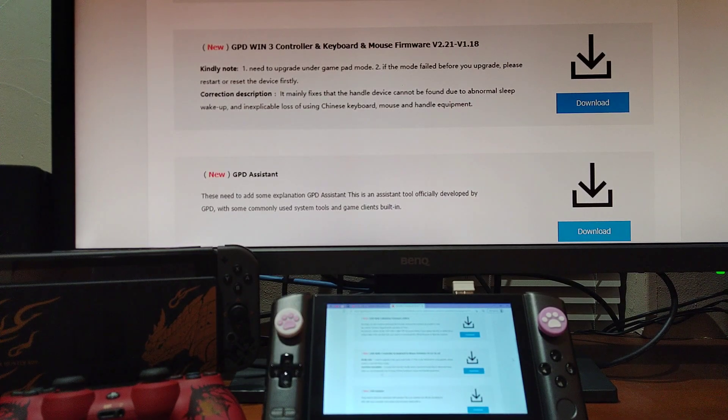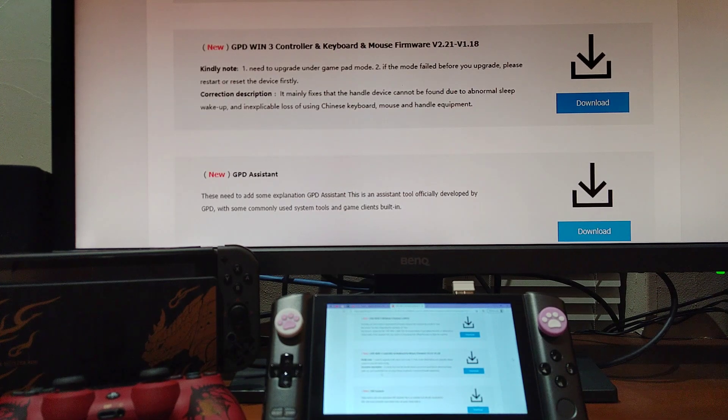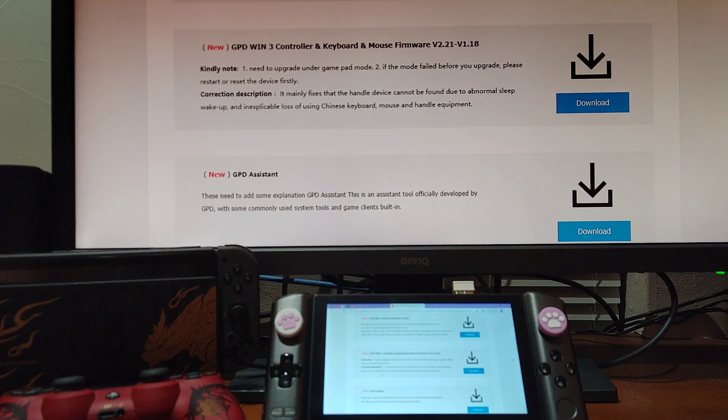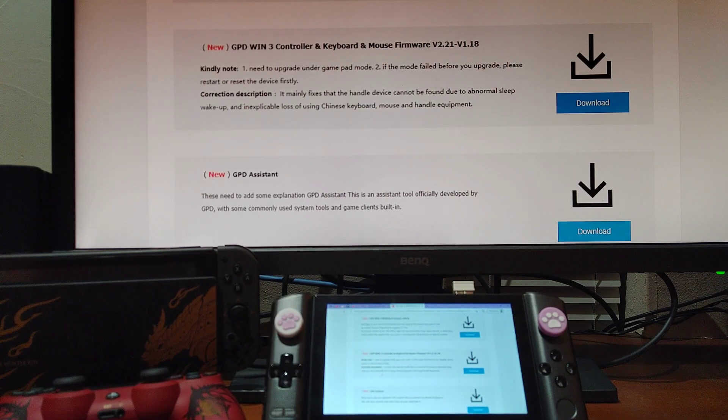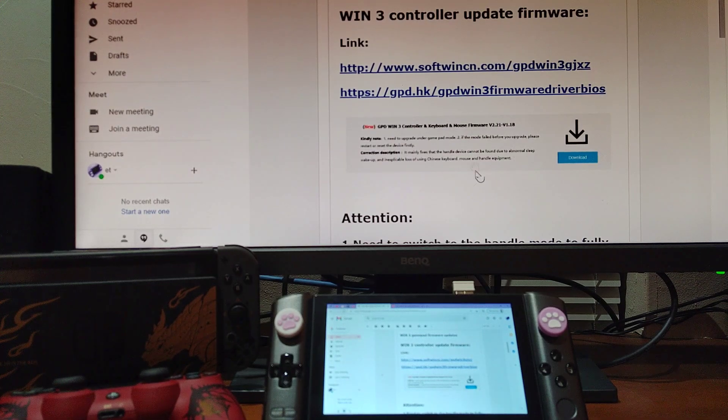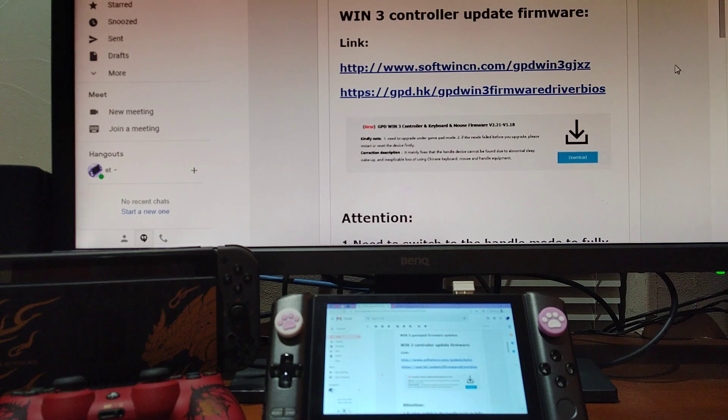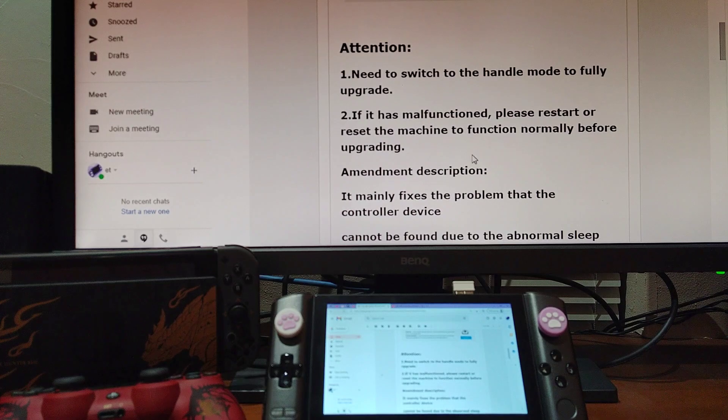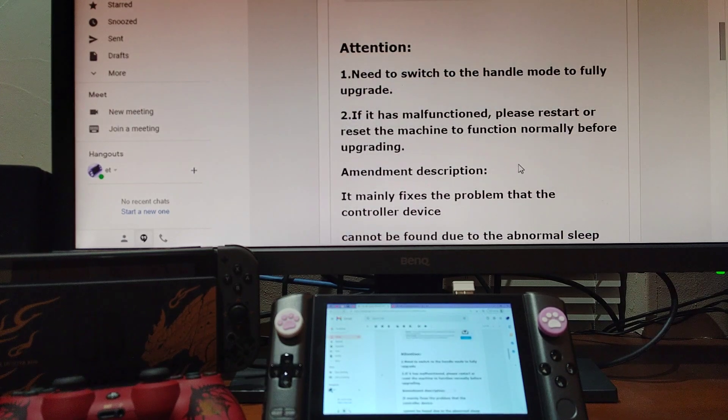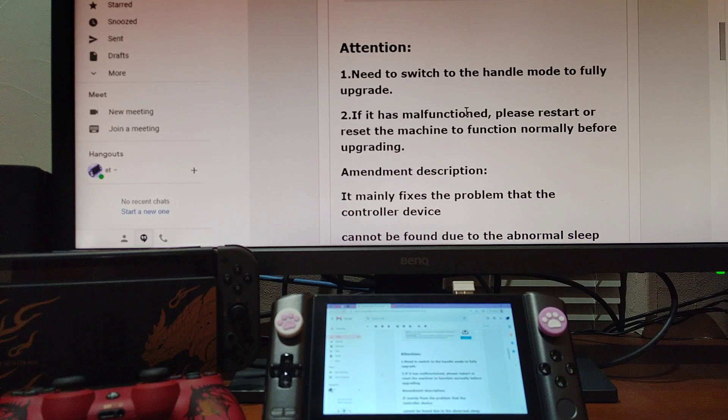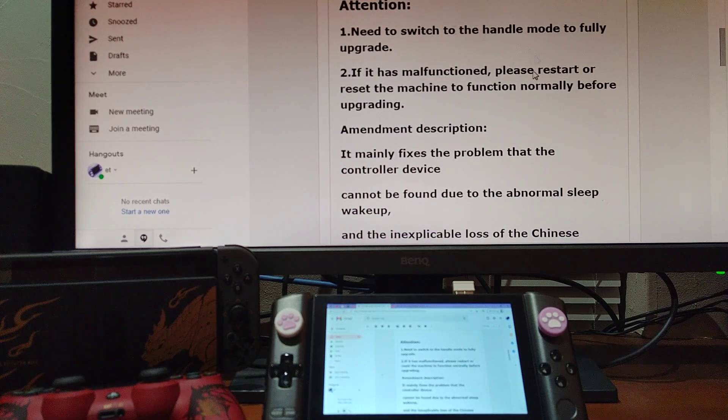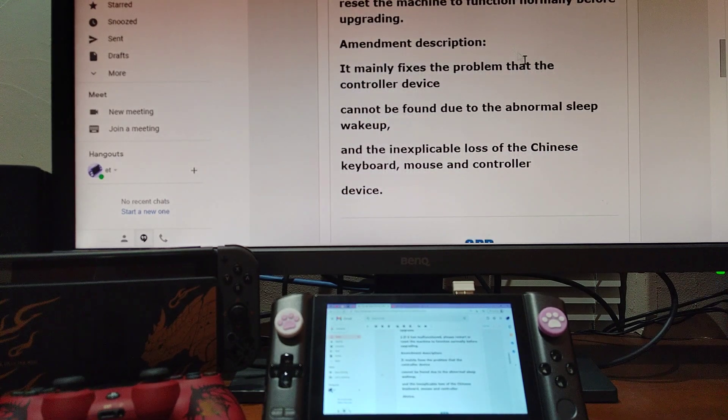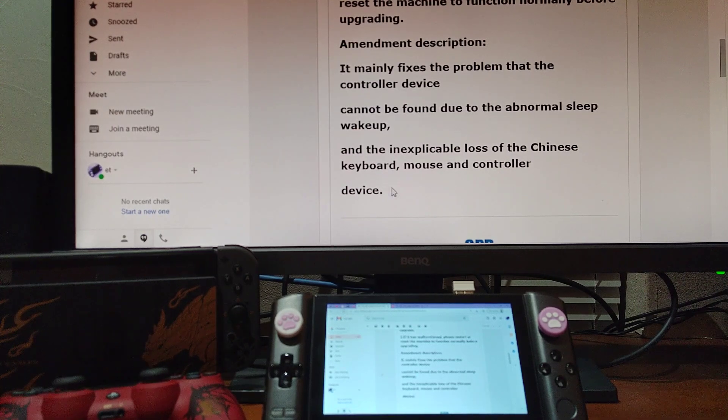So finally, after a month of having all these problems online—several YouTubers also talked about this—they have released this firmware. They actually announced it through email to the backers for Indiegogo, and they have two links here and some explanation. Basically, it talks about this is an upgrade for those malfunctions that happened with the controller.